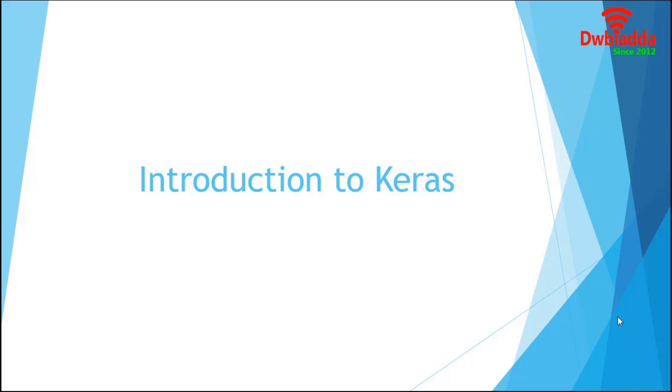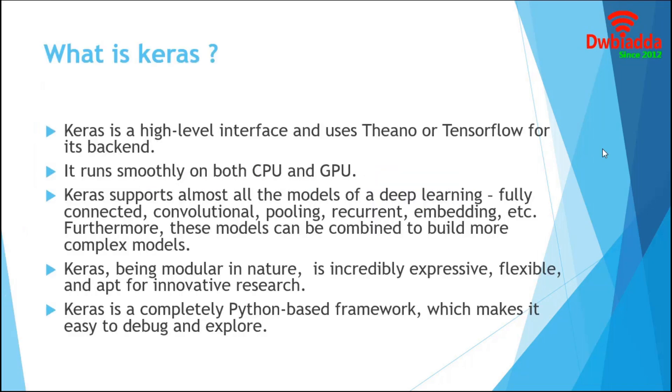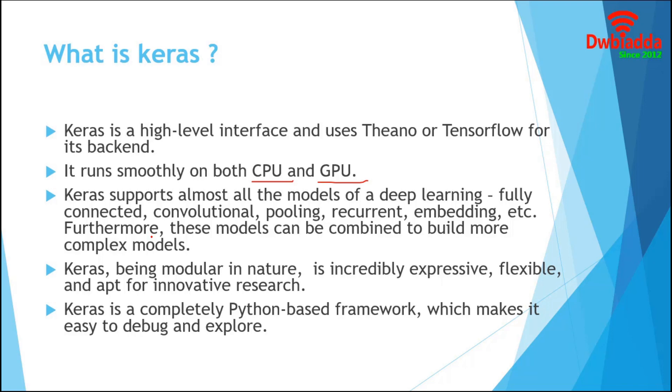Let's begin the session. What is Keras? Keras is a high-level neural networks API written in Python and capable of running on top of TensorFlow or Theano. It was developed with a focus on enabling fast experimentation. It runs seamlessly on both CPU and GPU. Keras supports feed-forward neural networks, convolutional and recurrent networks.